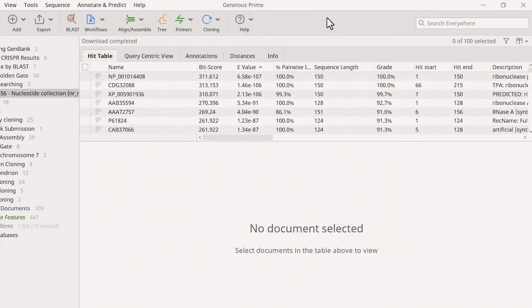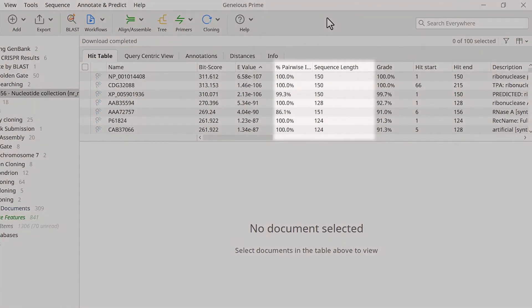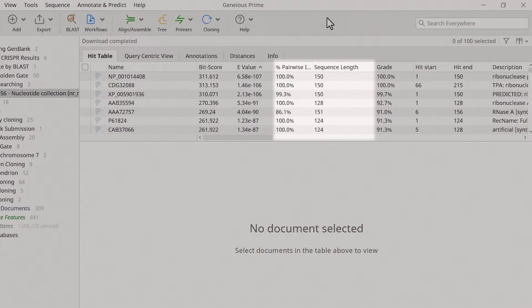As well as the e-value, Genius also reports the percentage pairwise identity, indicating how similar the sequence in the database is to the one you used as a query, and the BLAST hit length in base pairs under sequence length.